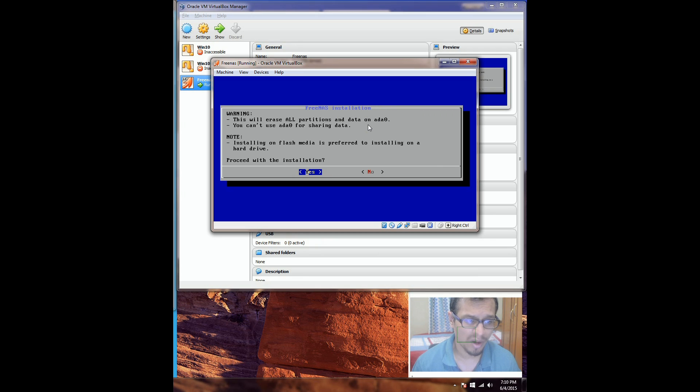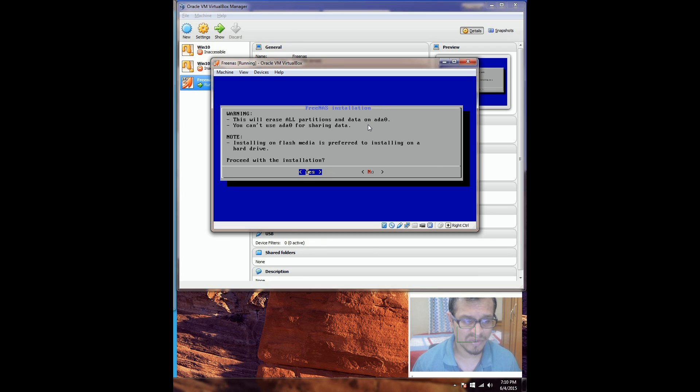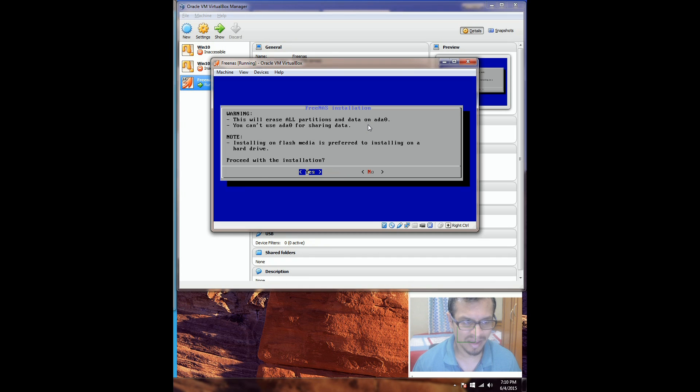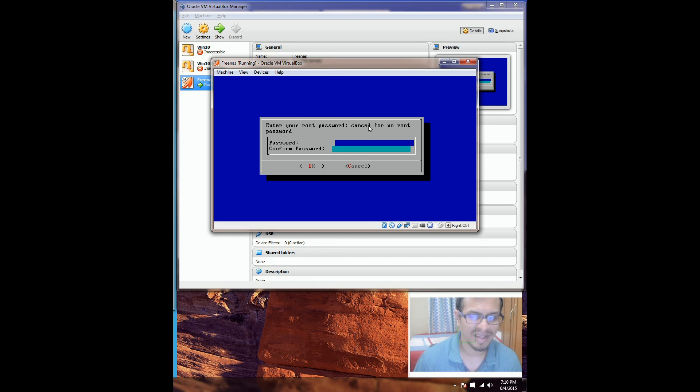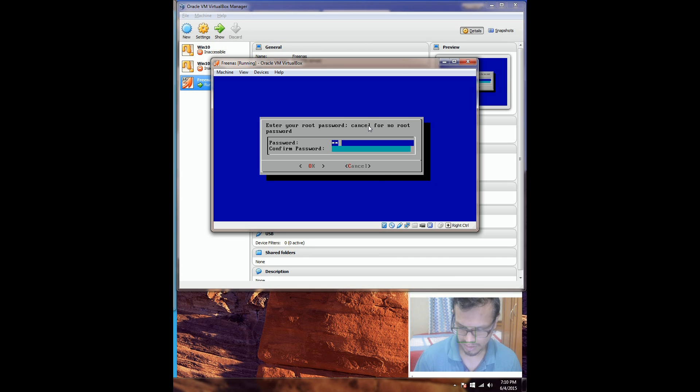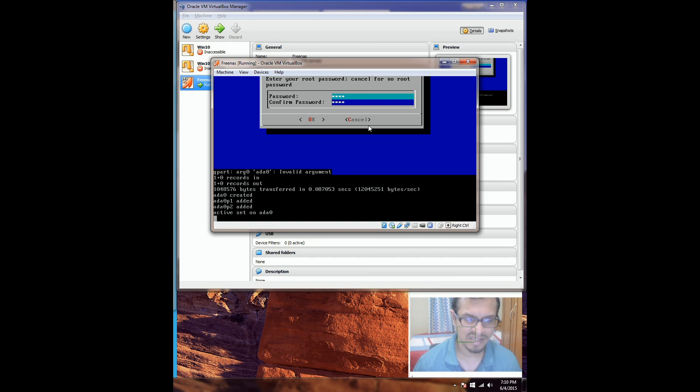Now it's going to give me a warning that everything on this particular selected drive where I'm going to install the OS is going to be wiped off. So I hit yes. It's going to ask me to put a root password in here. So I'm going to put a root password. That is it guys. The installation is done.